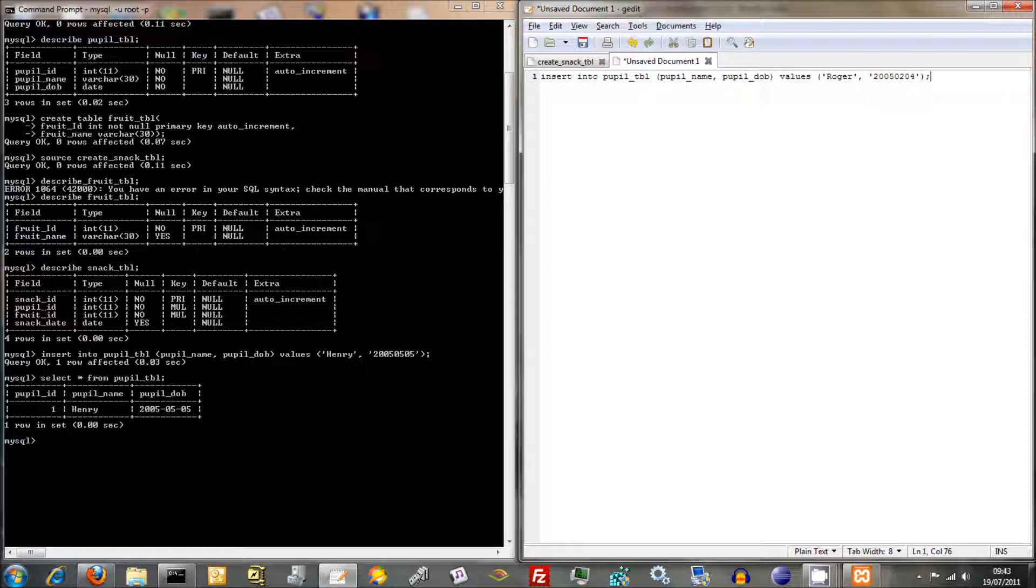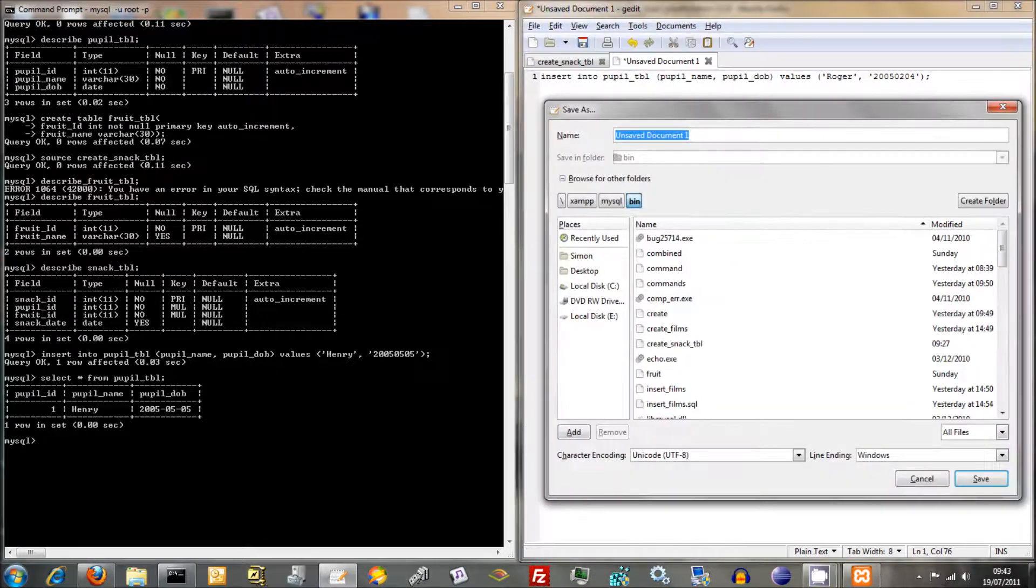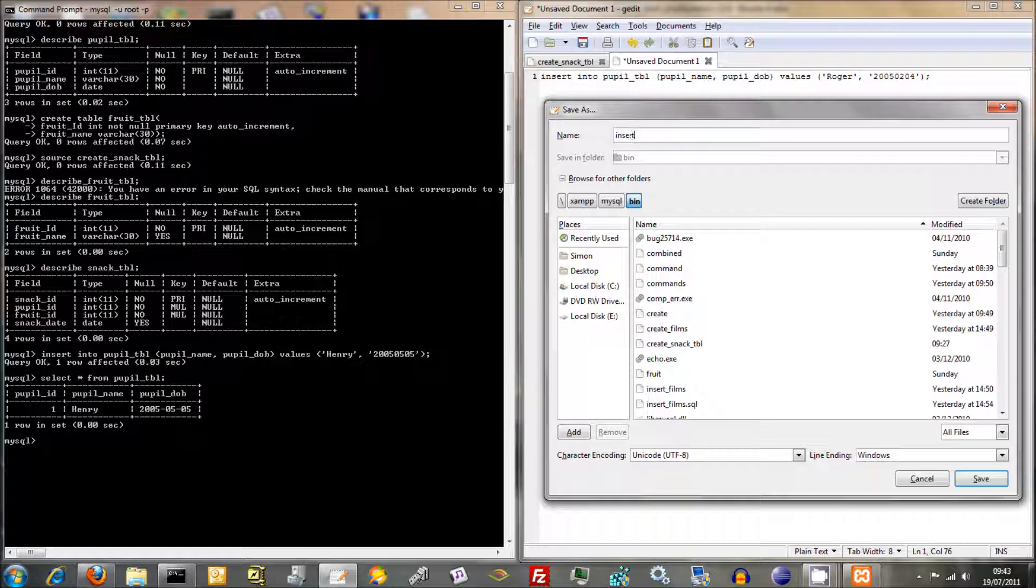And once again, we'll save this, save that into, are we still in bin? Yeah, we're still in bin. So we'll say insert Pupils.